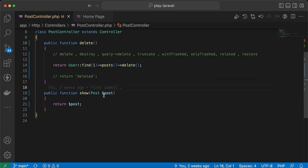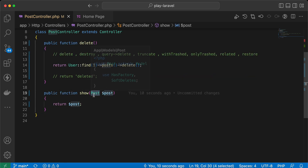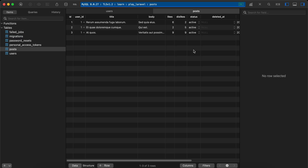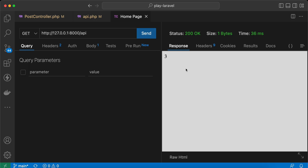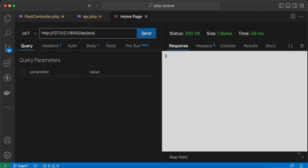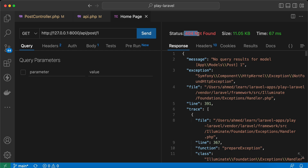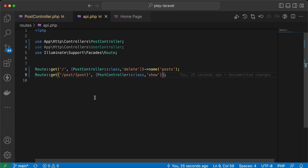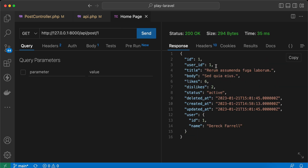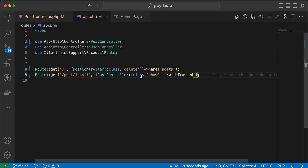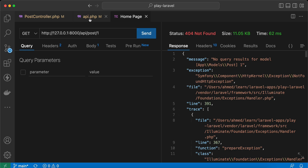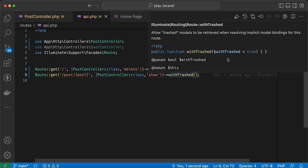For route model binding, if we define a show endpoint and pass the id of a soft-deleted post, it returns 404 not found because the post is soft deleted. To make Laravel fetch even soft-deleted posts via binding, we call withTrashed() on the route. Send request — it fetches the deleted post. You can disable it by not calling the method or passing false — it shows 404 again. The default value is true.